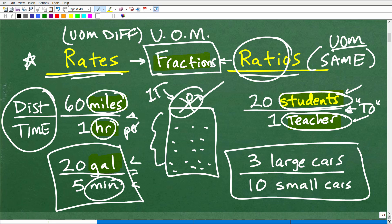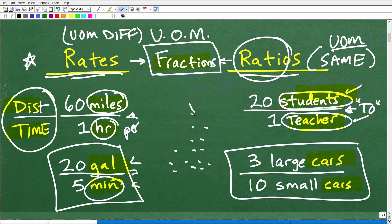Here we are comparing cars to cars, or people to people — whereas for rates it's completely different: distance to time, or volume to time. So rates and ratios are fractions, but we have to be very specific about the difference in terms of units of measure. Hopefully this has cleared up any confusion.